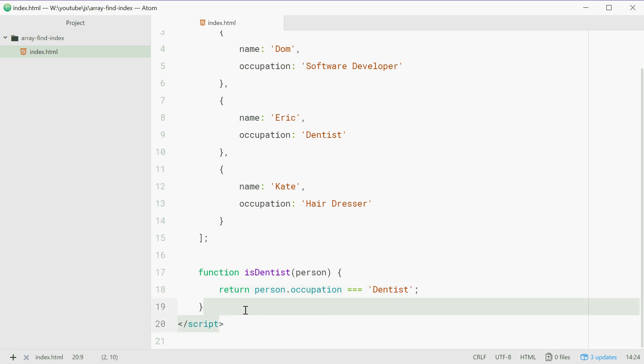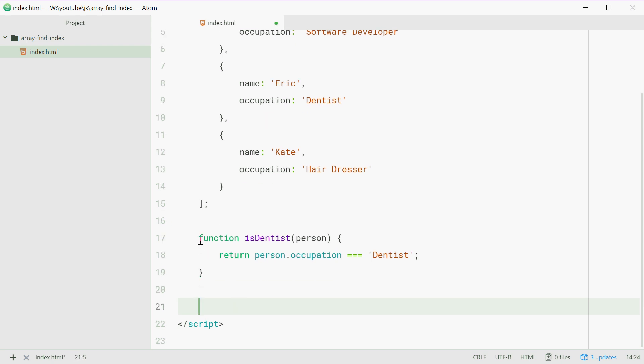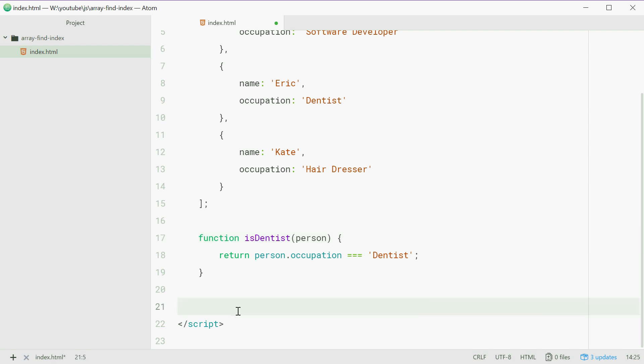Now using the findIndex method, we're going to apply this function to each element in this array. And if this function returns true, then the findIndex method will return the index of the element which this function returns true from.